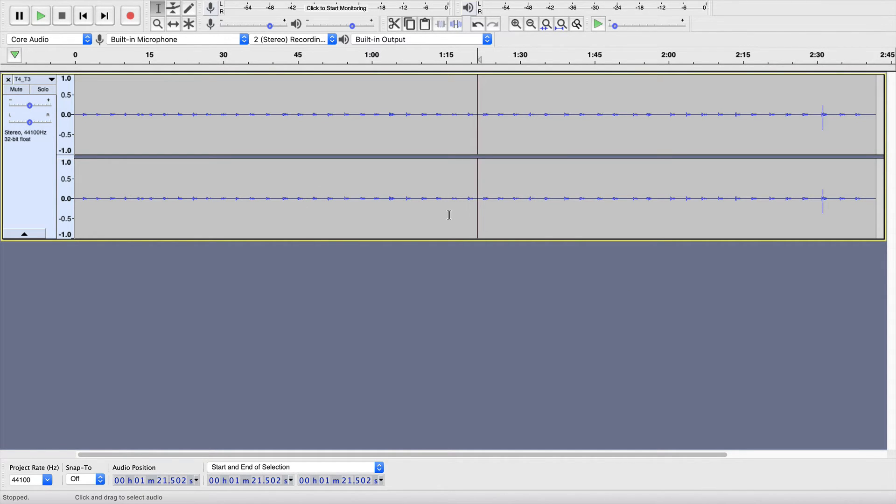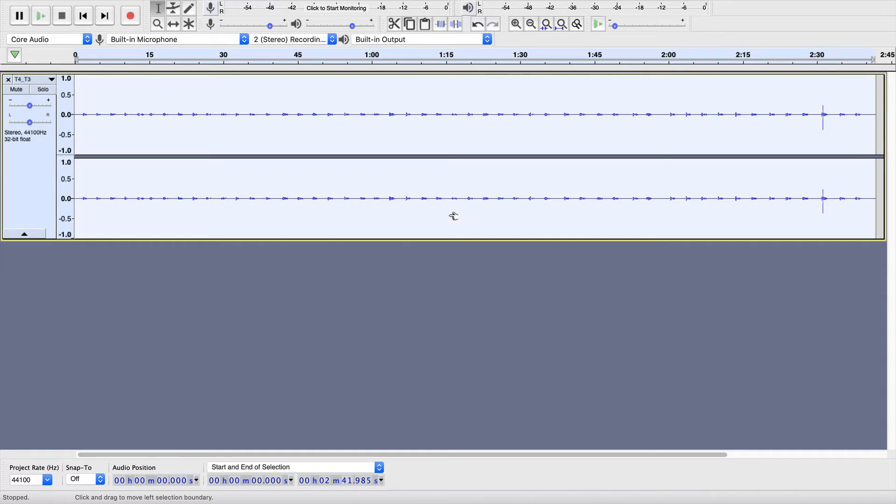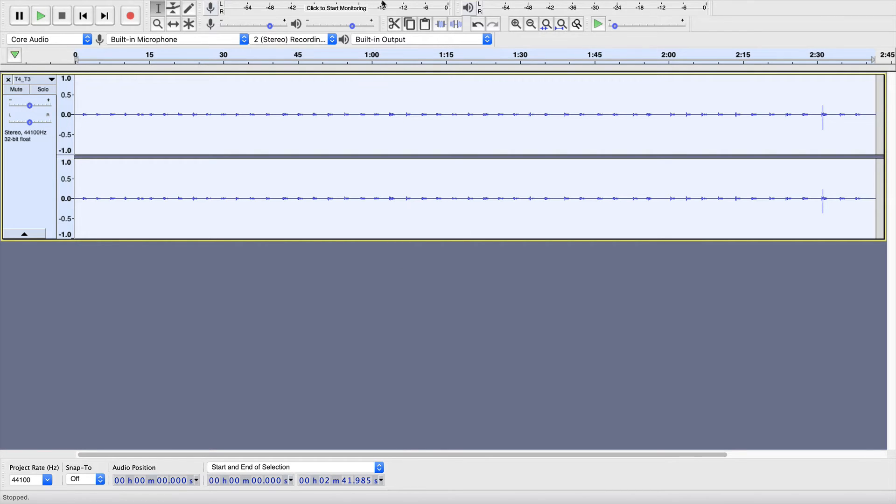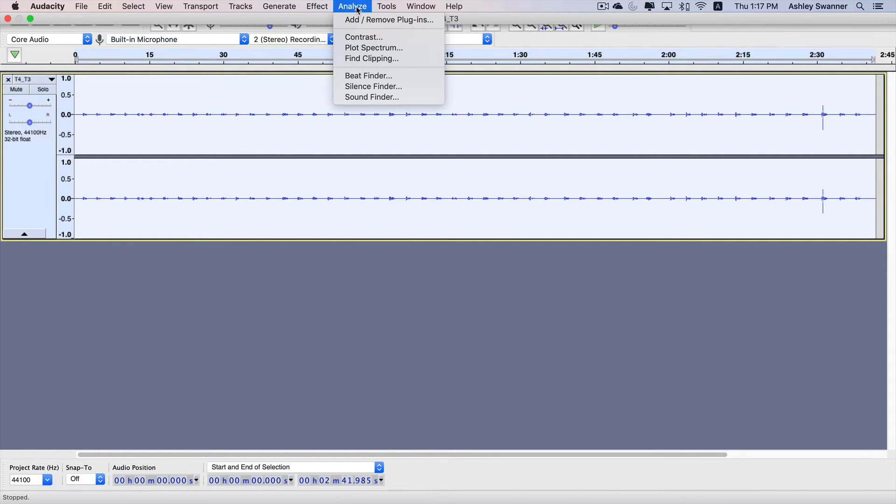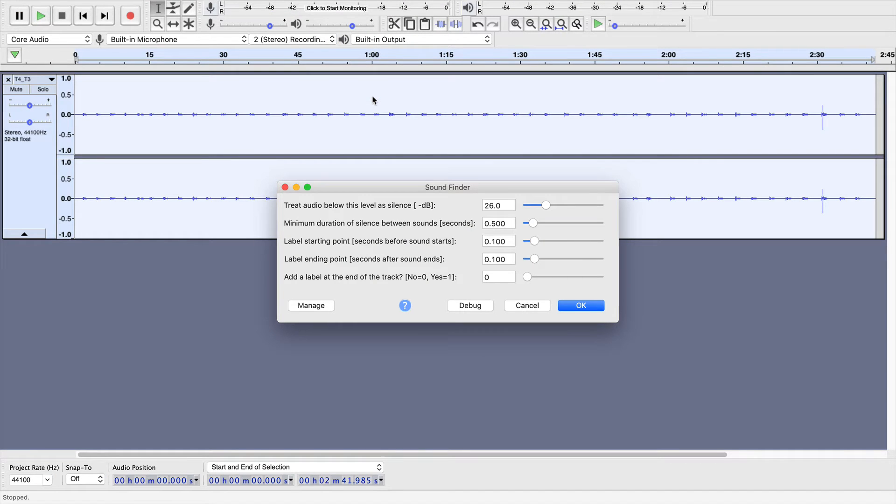Then, once the file is open, on a Mac, you would hit Control-A to select it. If you're on Windows, go ahead and select it. Then, you want to come up to the top and hit Analyze, Sound Finder.